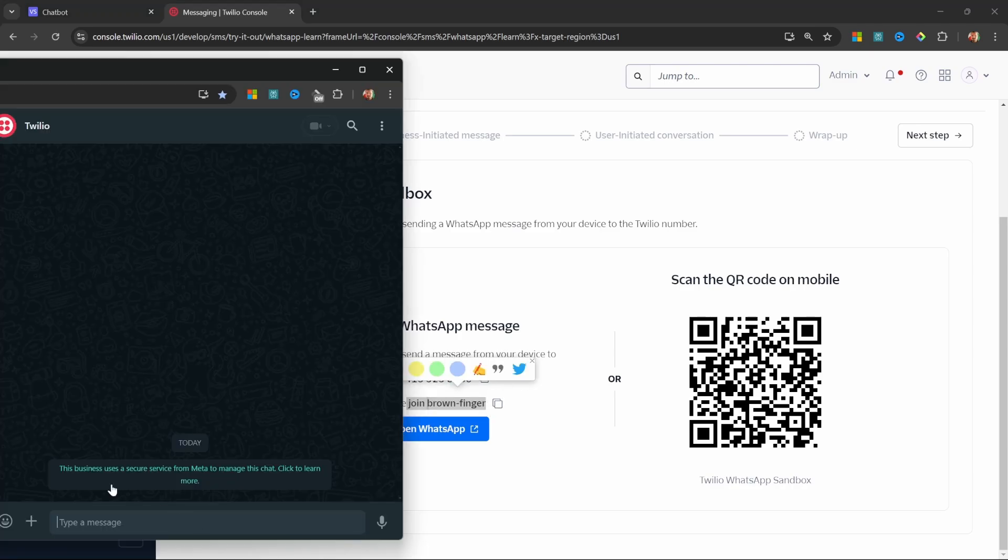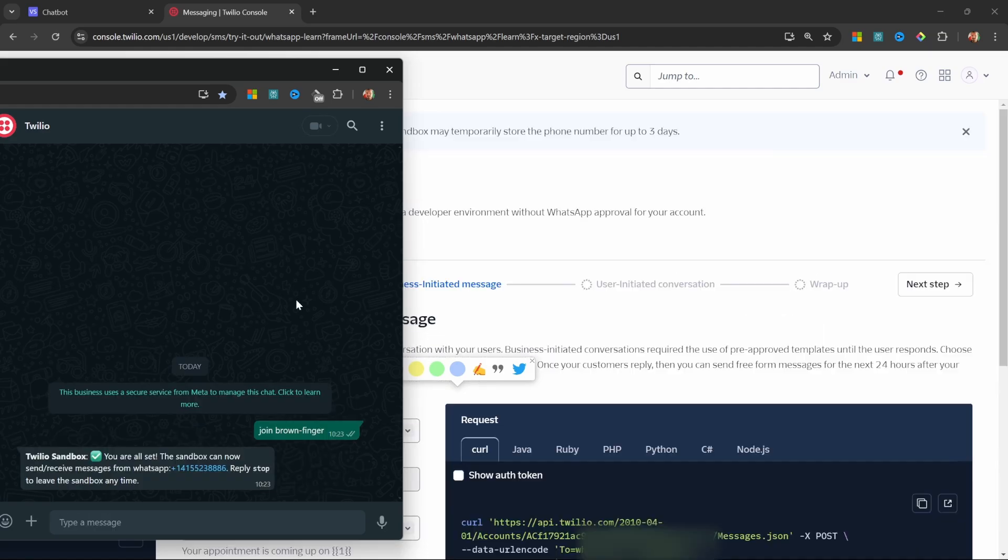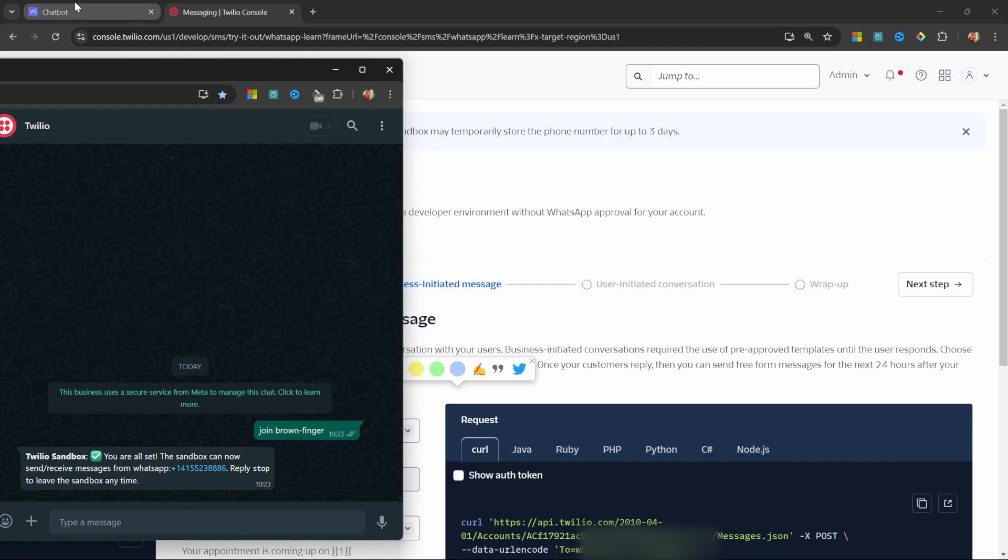So I'm going to try that now. Let's send a message. Join brown finger. And now I do receive a message from Twilio. Great. We should now be able to chat with our AI assistant. So let's try that out.